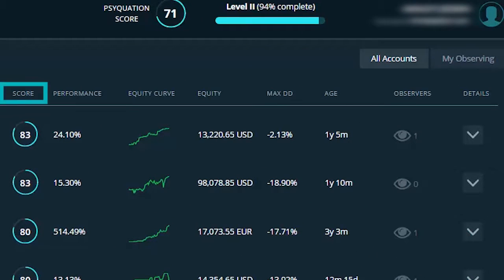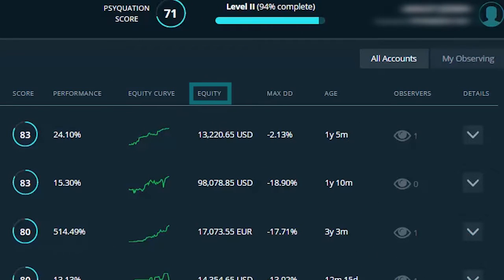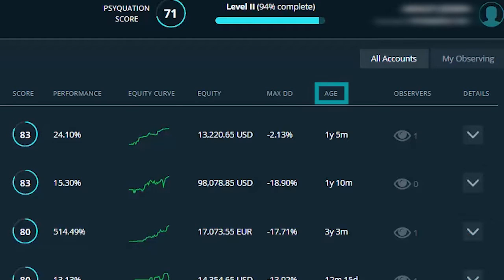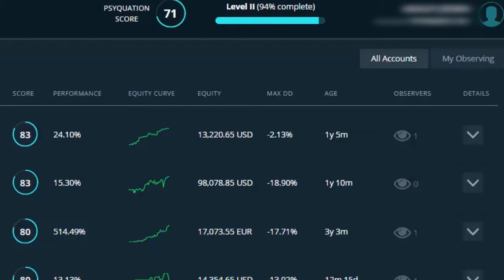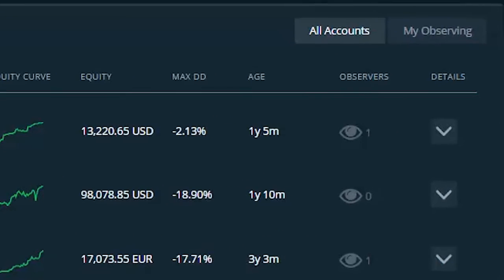You have score, performance, equity curve, equity, the max drawdown, and the age of the trading account. You can also observe specific accounts and add them to your my observing tab here.